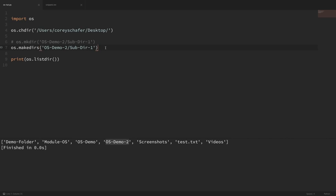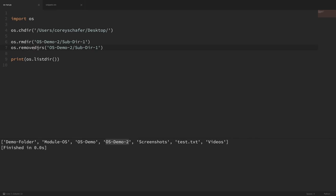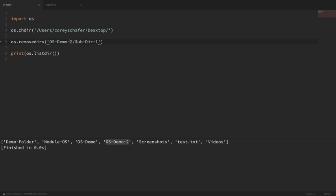Now let's say that we wanted to delete these folders. Deleting folders is kind of the same deal. We have os.rmdir() and we have os.removedirs(). This is the same concept as mkdir() and makedirs(). rmdir() will not remove intermediate directories, and removedirs() will. I consider deleting directories recursively a little more dangerous than creating them recursively, so usually when I'm deleting folders I use rmdir() so I can specifically delete the exact directory I want removed. But in this case, since we want the entire demo tree gone, I'm just going to use removedirs() on OS Demo 2. If I run that, you can see that OS Demo 2 was deleted.